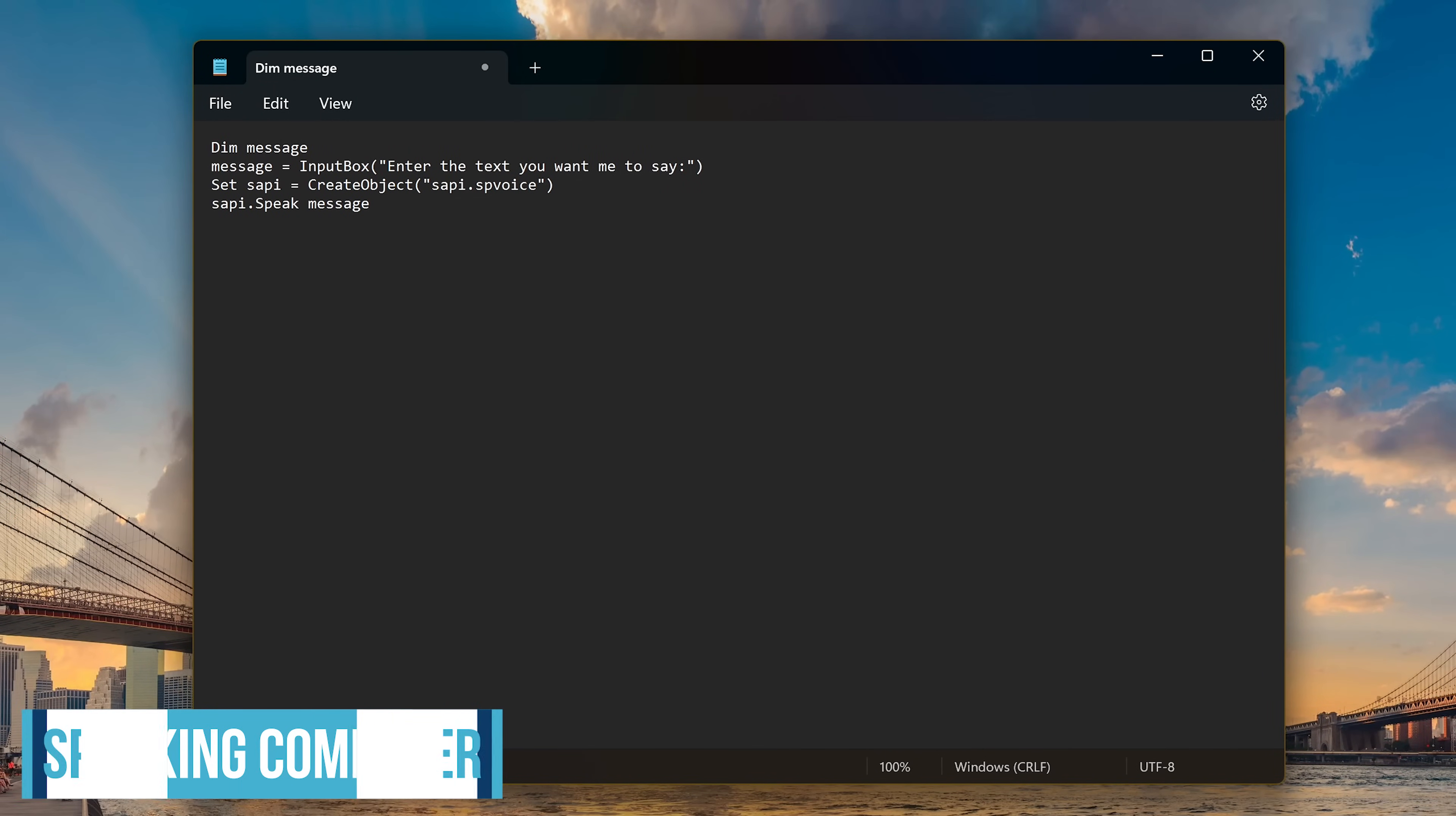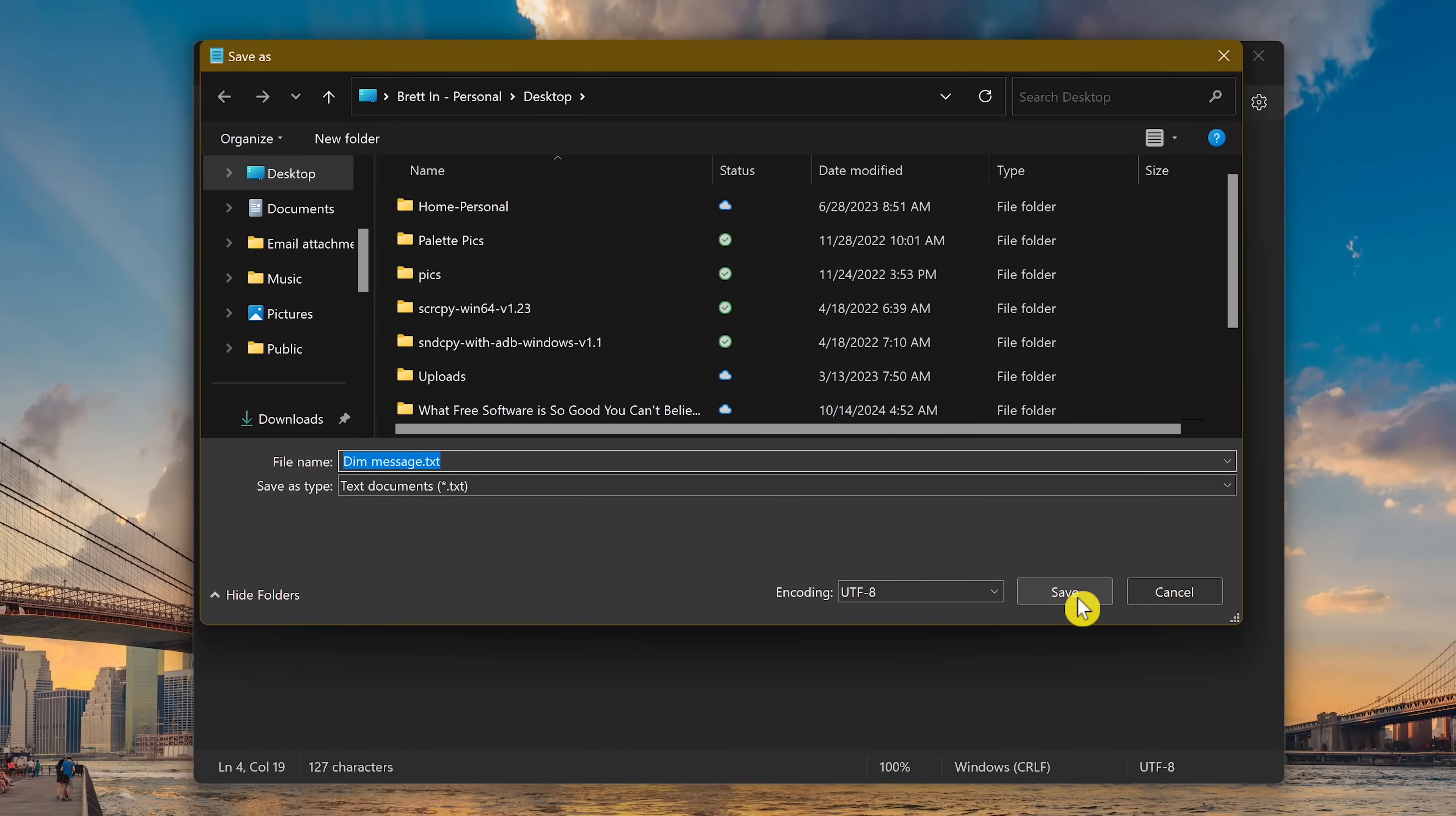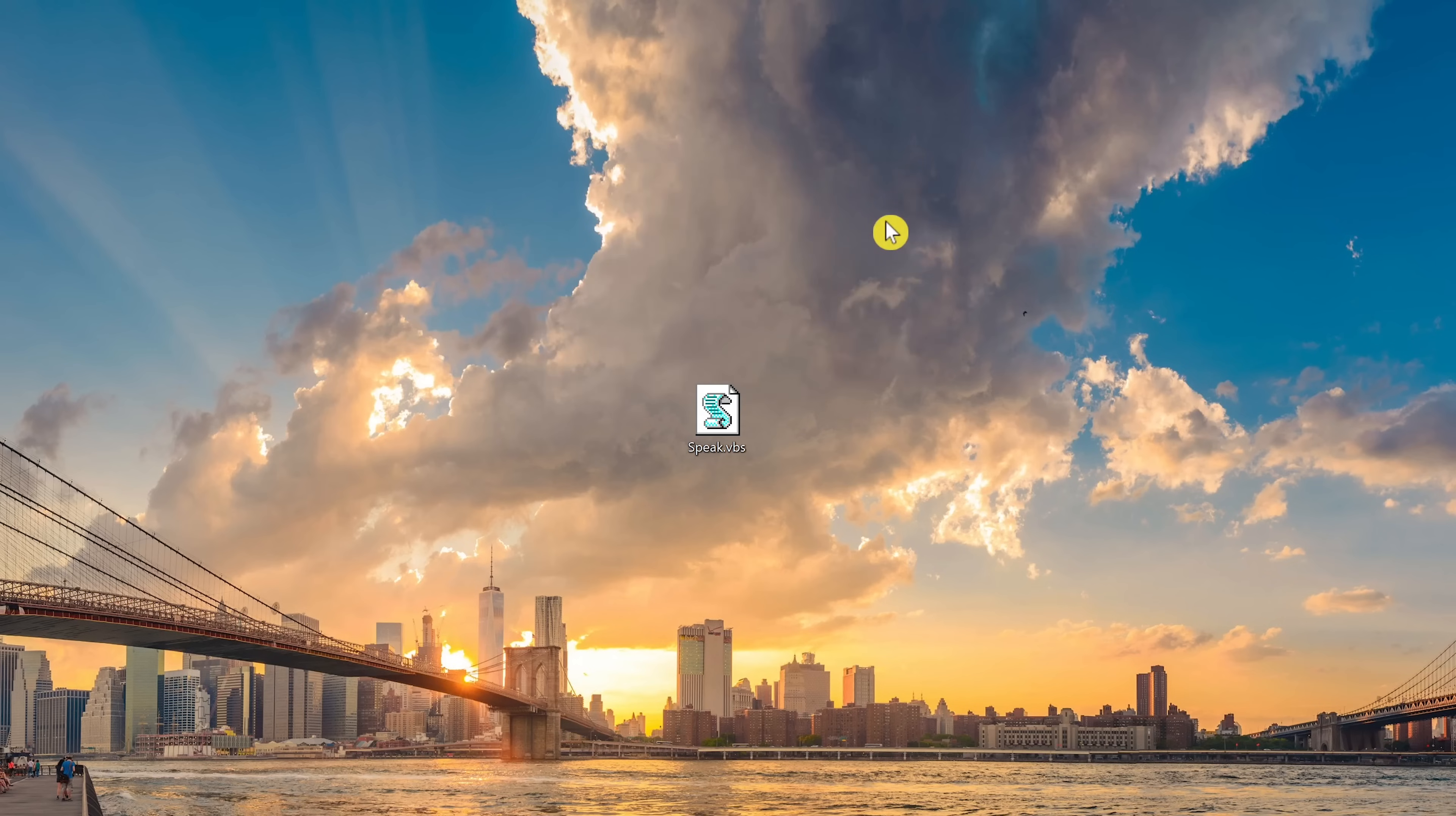This VBScript makes it so your computer can speak to you. This one's also in the description of this video. After creating this with notepad, the text you entered gets spoken out loud for you. We'll save this one as a VBS file and name it speak.vbs. Click save. Double click on the file. Enter your text. When you're done with that, click on OK. Would you like to play a game?